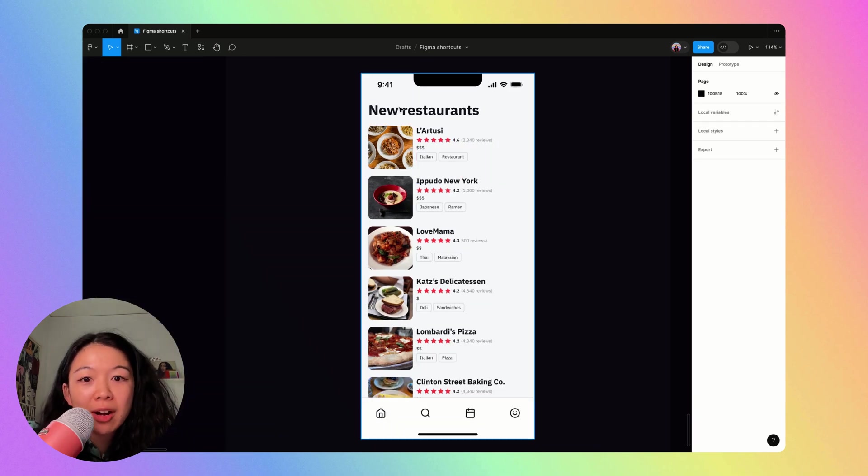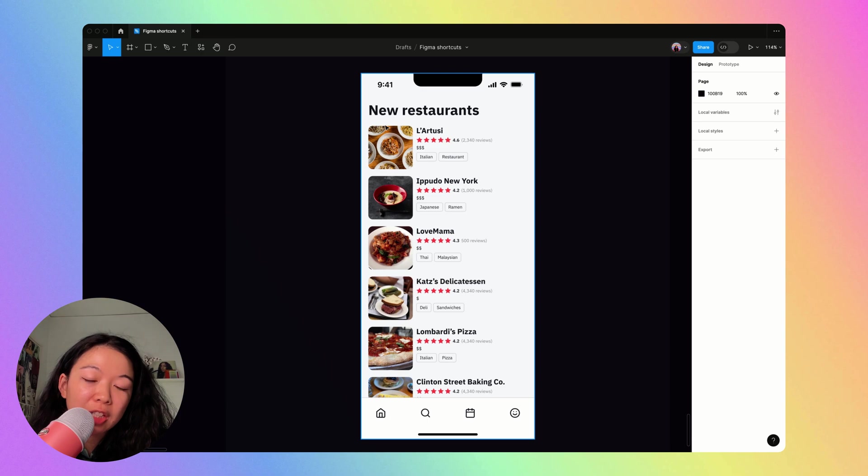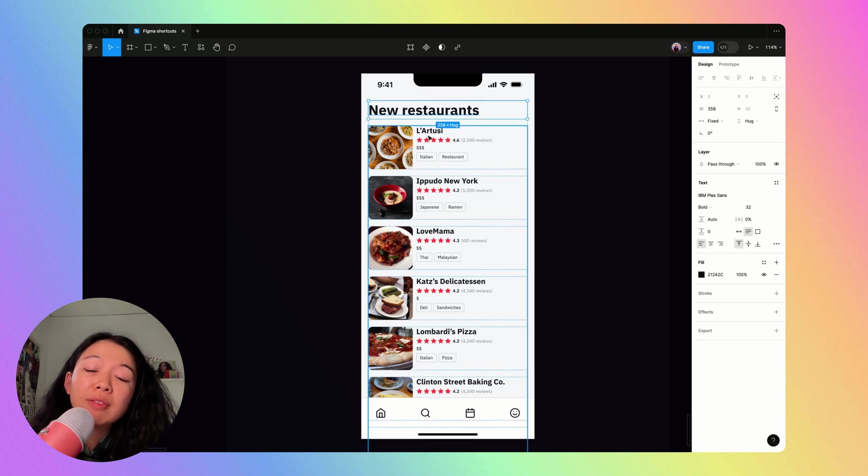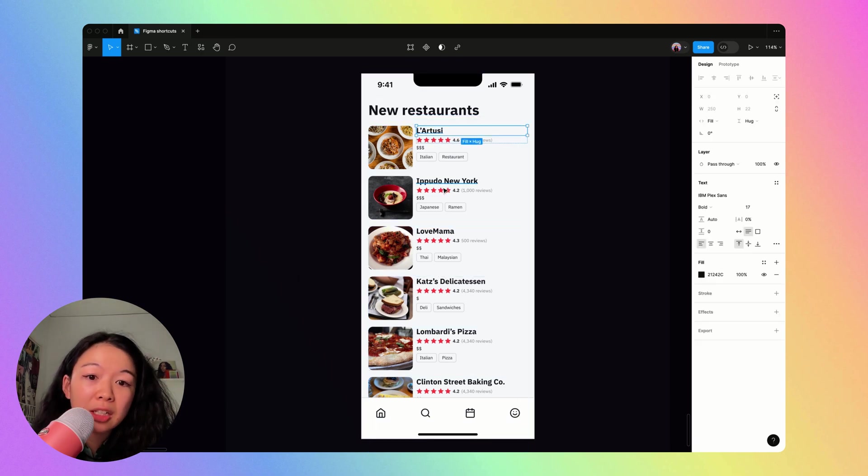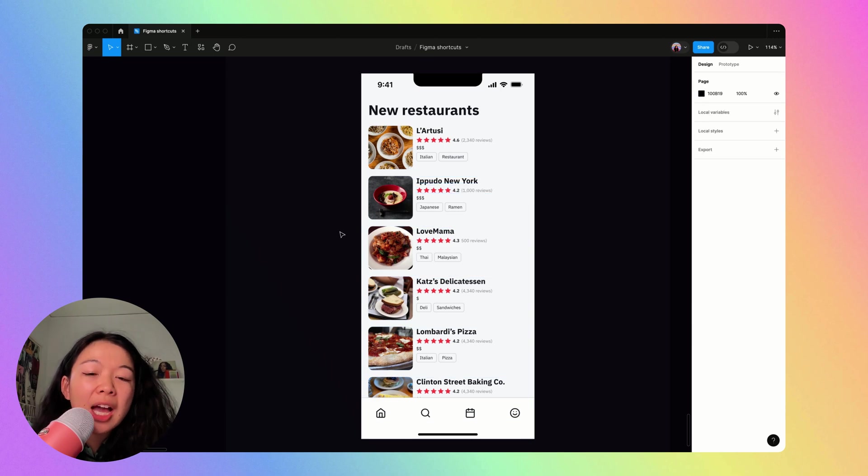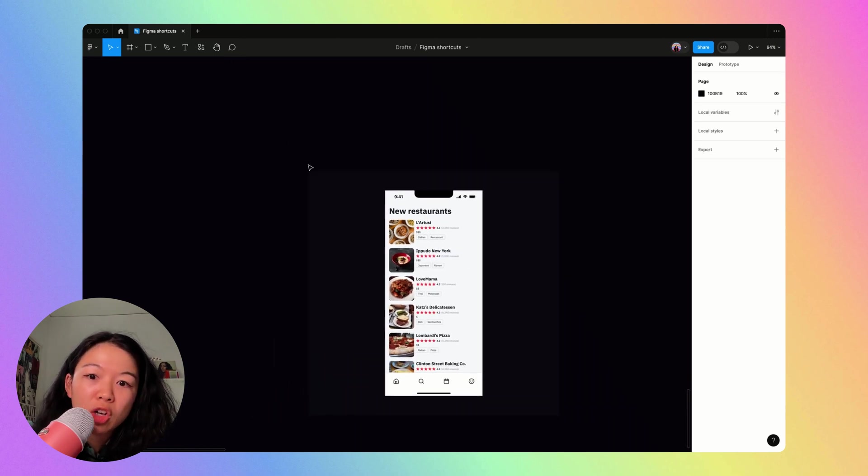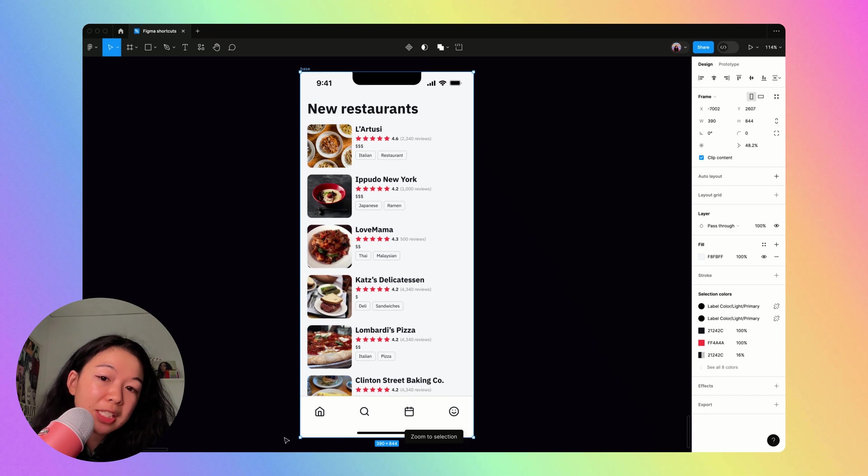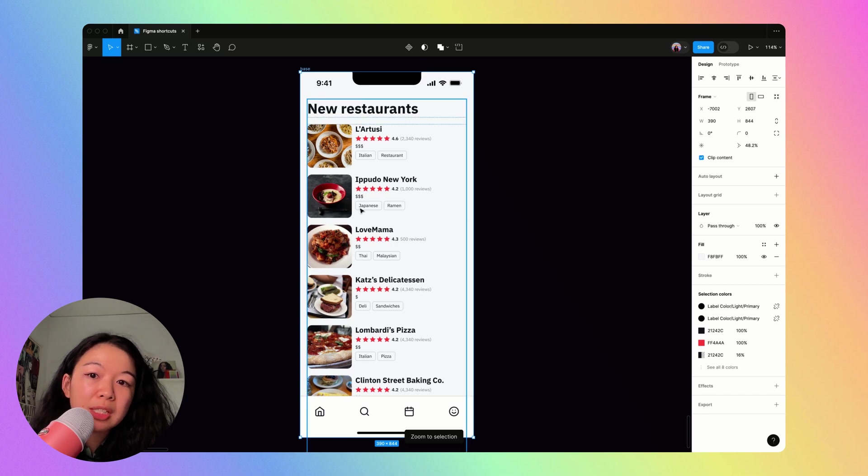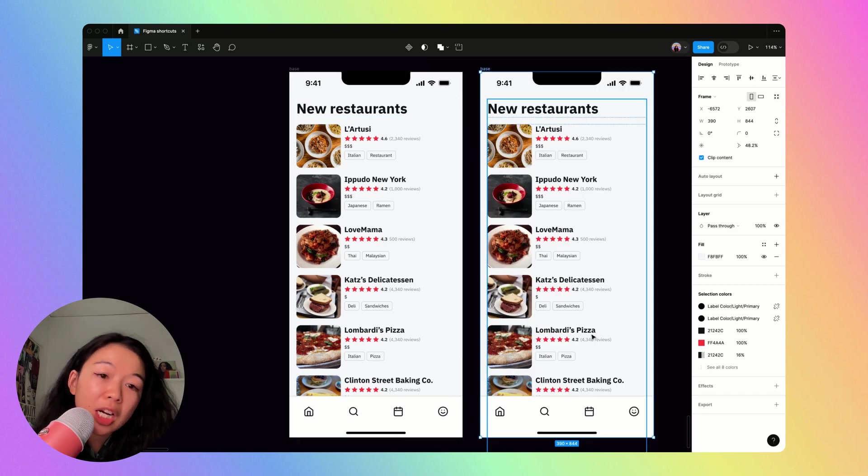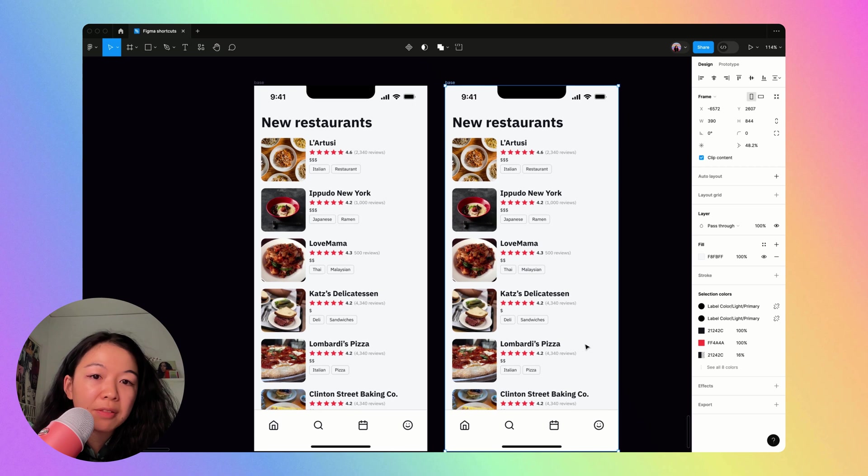The next thing I want to share is how I typically go about changing the font across the entire page. So here I don't have any text styles because I'm still in iteration phase. I want to be able to compare and contrast different visual styles side by side. And so here, this is my original one and say I want to change the font across the entire page to be a serif.